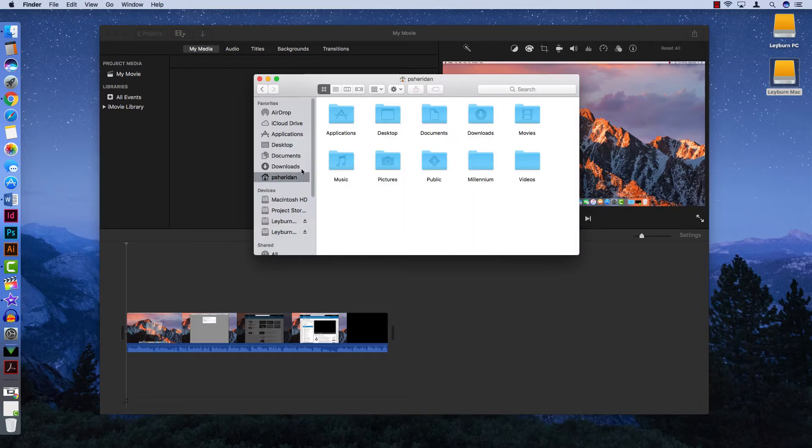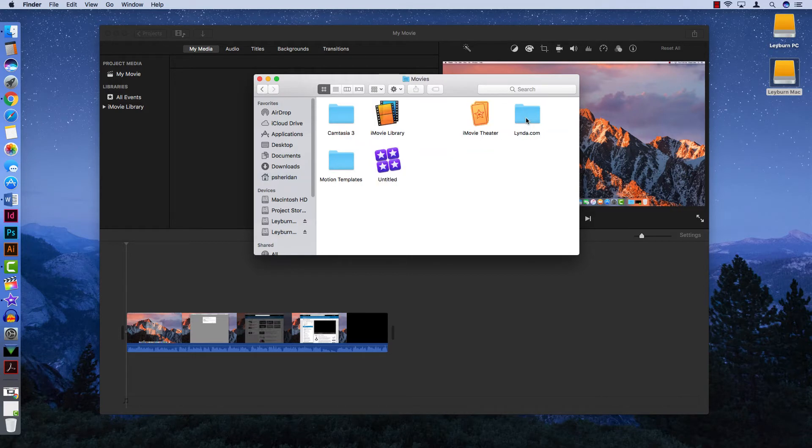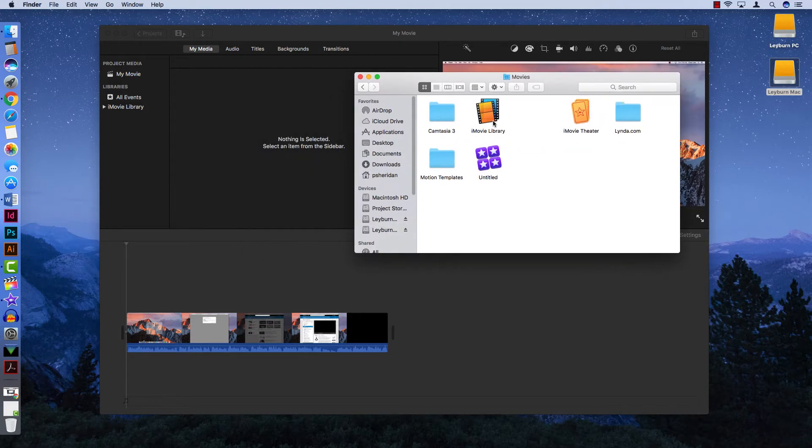First, navigate to your home directory and then into your Movies folder. Here you should see some library folders.